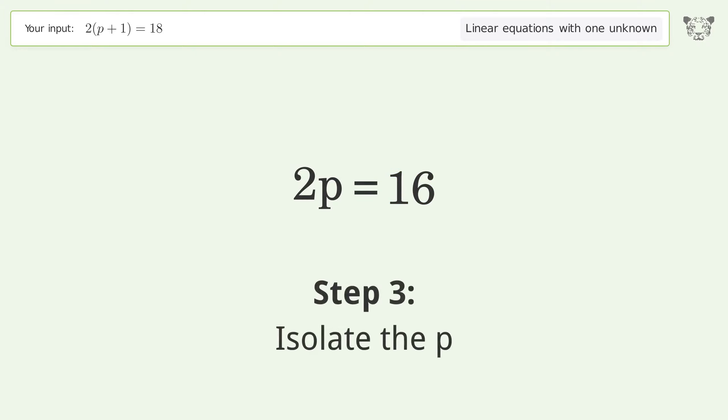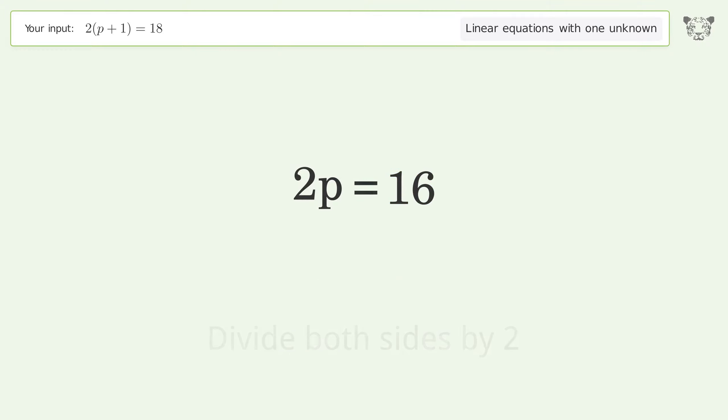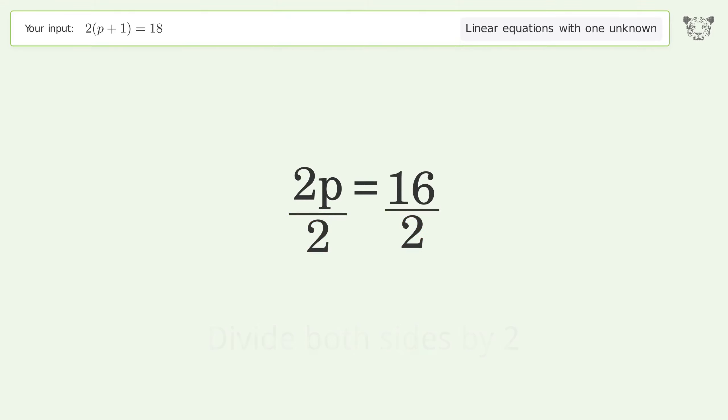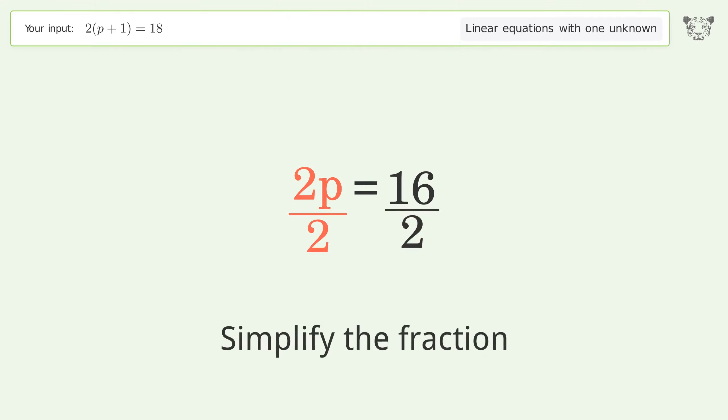Isolate p by dividing both sides by 2, then simplify the fraction.